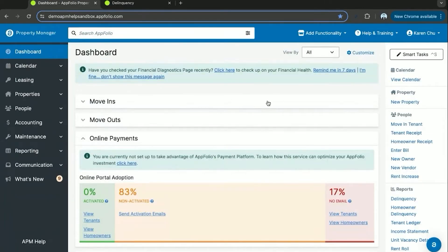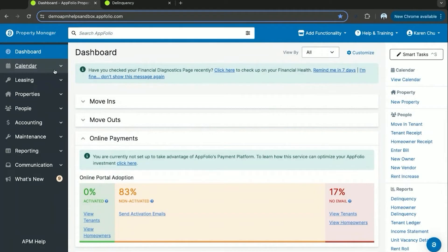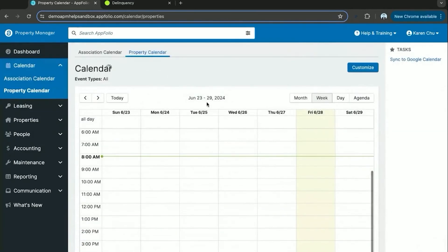Another useful feature of the dashboard is the calendar which also has its own subsection. The nice thing with the calendar is that you can click on it and sync it with your Google Calendar.